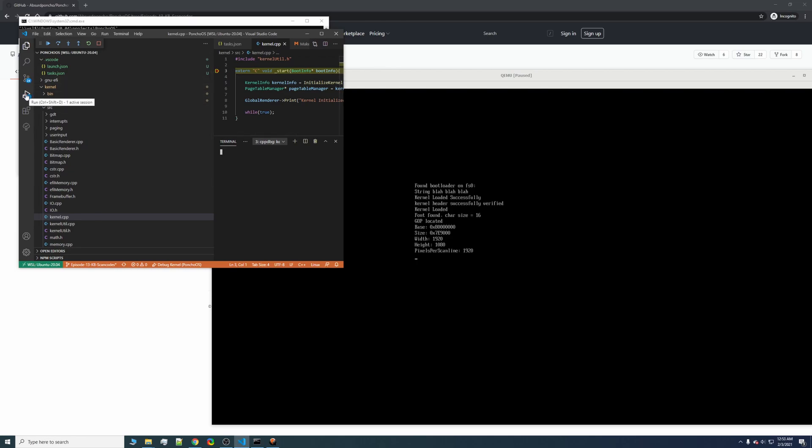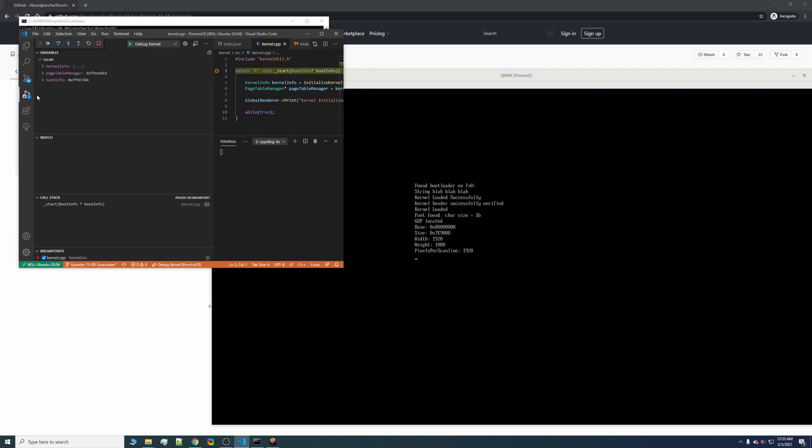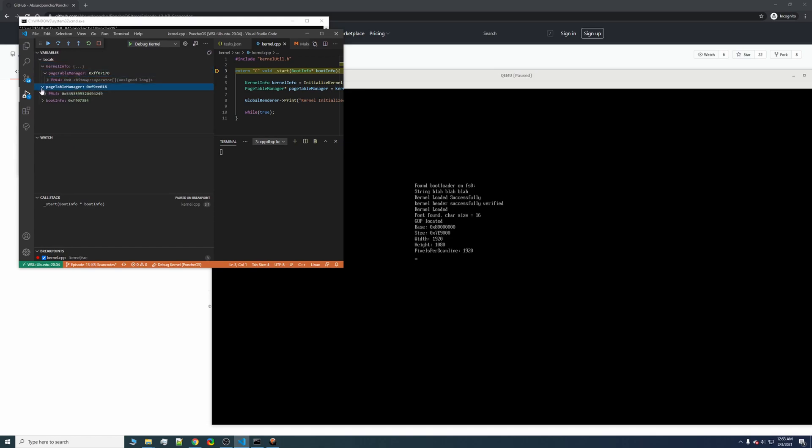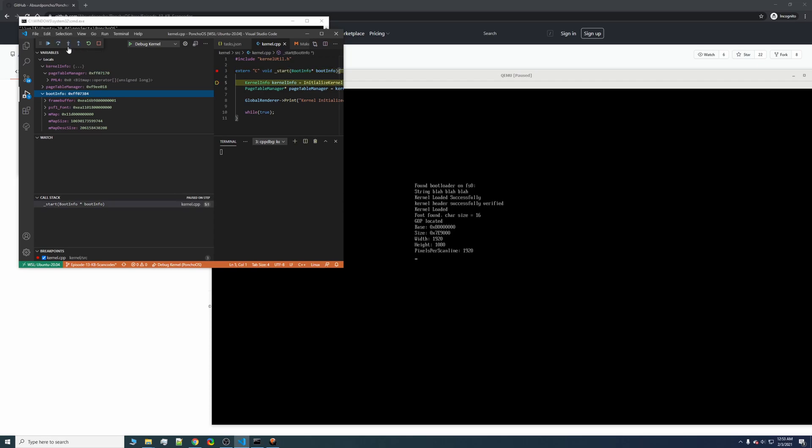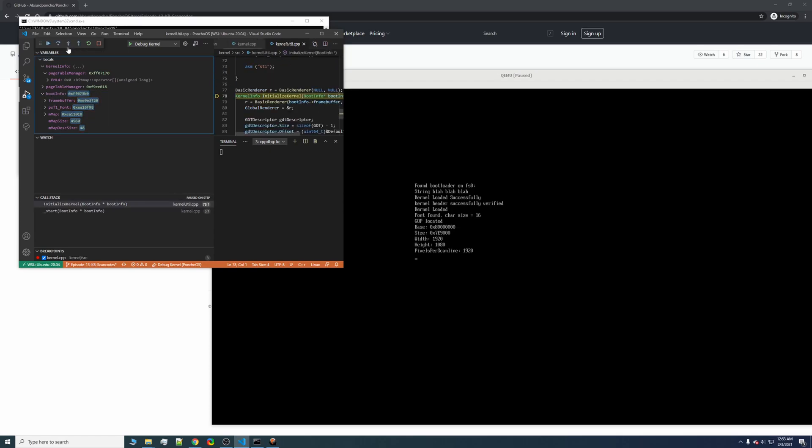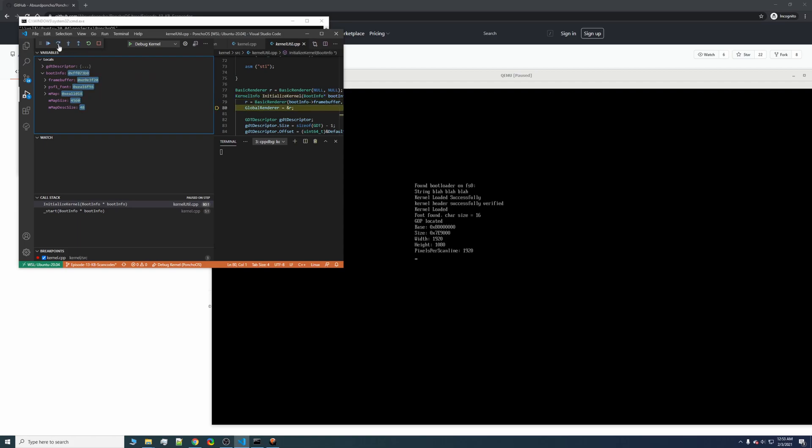You can click this debug icon, and we can see a little bit more information. Here's a page table manager, boot info, and we can use this as a normal debugger in VS Code. Go ahead and step into, and step over these. As you can see, these values change, and you can go ahead and change them yourself if you so desire.